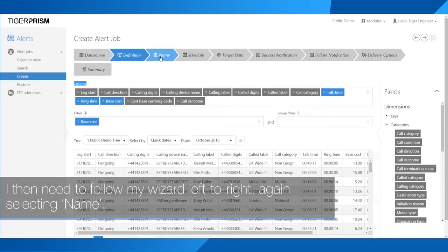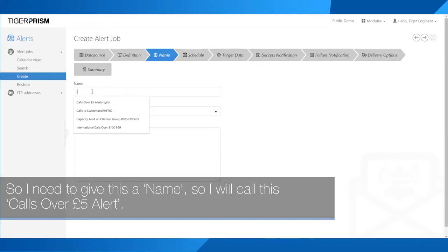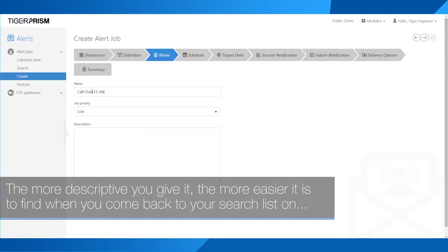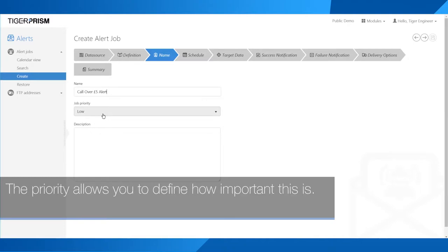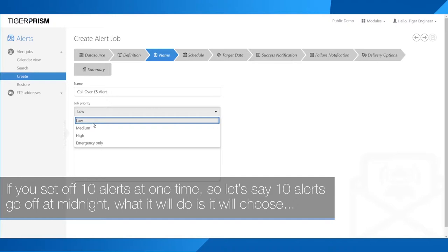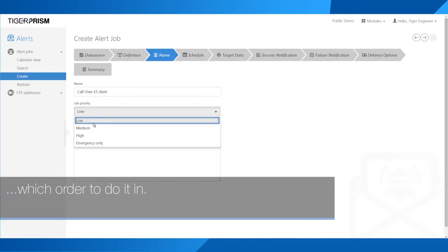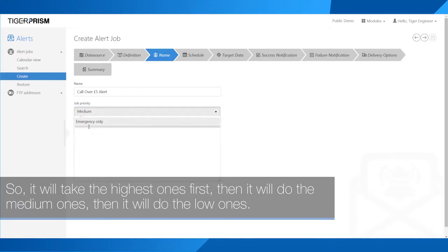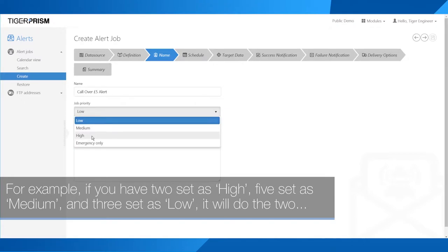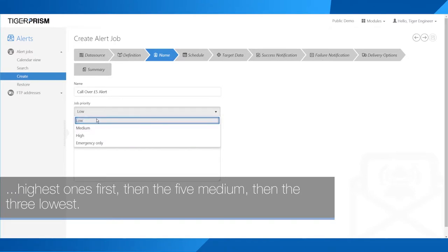I'm happy with my widget and it's going to return my data set. I then follow the wizard left to right, selecting name. I'll call this 'calls over £5 alert' — the more descriptive you make it, the easier it is to find in your search list. You now need to give the job a priority, which defines how important it is. If 10 alerts go off at midnight, it chooses the order: high ones first, then medium, then low. For example, two set as high, five as medium, and three as low — it will do the two highest first, then the five medium, then the three lowest.